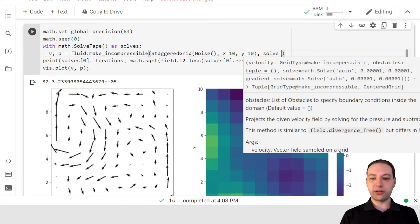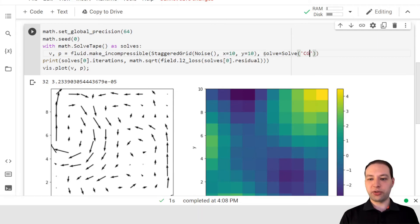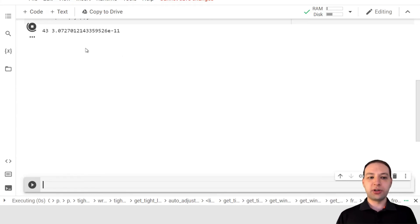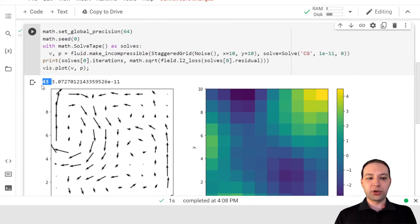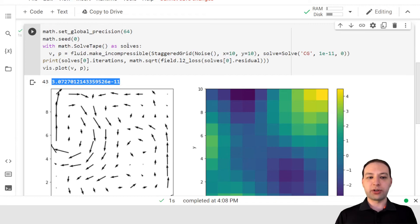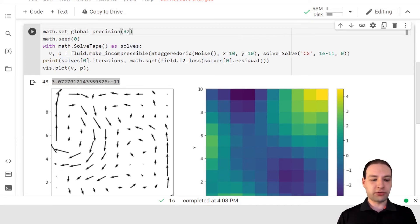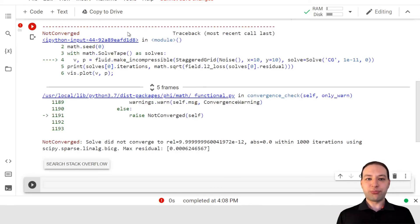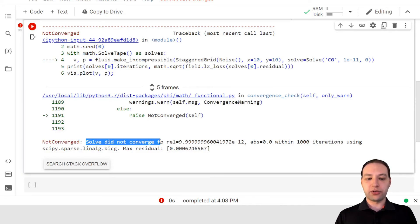So if we want to change that, we just have to specify something different here — say 10 to the minus 11. Now you see that we perform more iterations and we get something that's much more accurate. Of course, this accuracy cannot be achieved with 32-bit precision, because the rounding errors are too large inside the solve, and we get a not-converged exception.